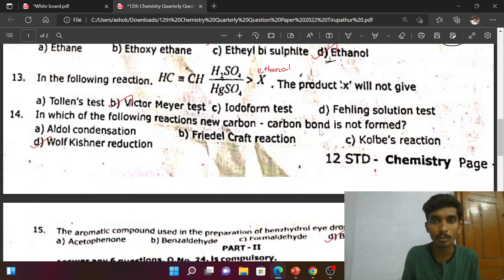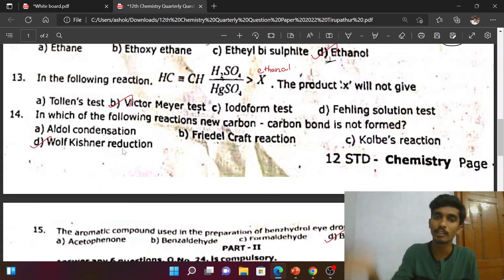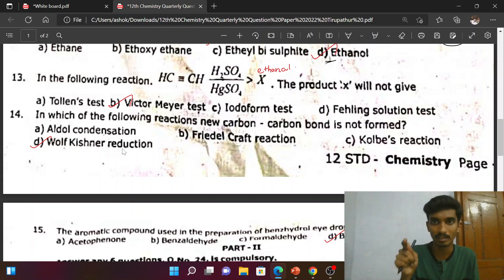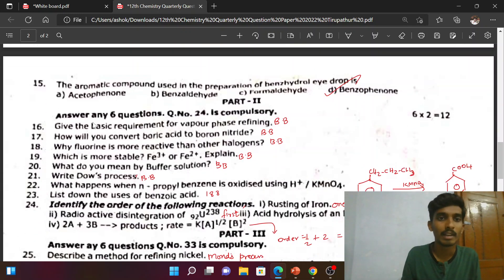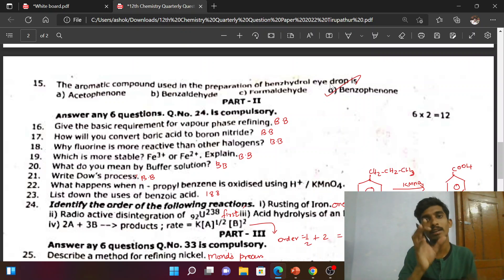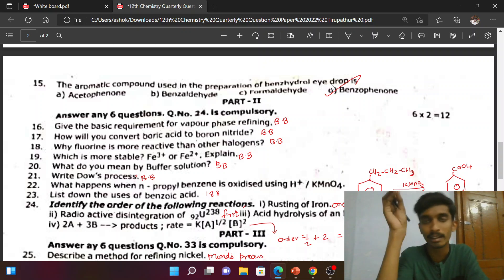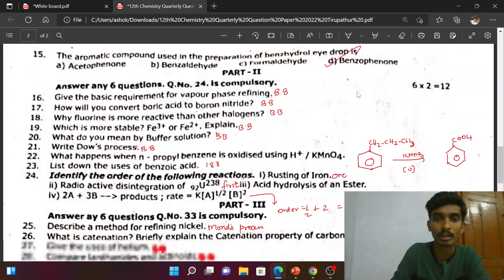In which of the following reactions is a carbon–carbon bond not formed? The answer is the Wolff-Kishner reaction — in this reaction, a C=O bond is converted to CH₂, not a C–C bond. Next question: which aromatic compound is used in the preparation of benzhydrol? The answer is benzophenone — benzophenone is used for benzhydrol.